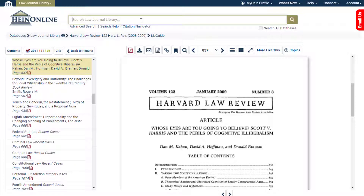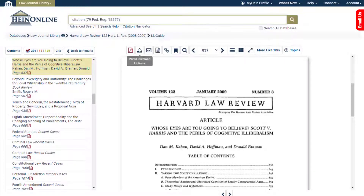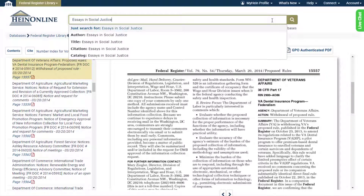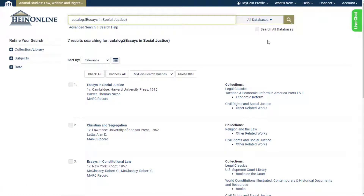Citation allows users to quickly pull up a document or case from HeinOnline or Fastcase using its citation. Finally, Catalog searches the entire HeinOnline catalog, including MARC 21 records. It is important to note that when using this option, some results may reside in collections to which you do not subscribe.